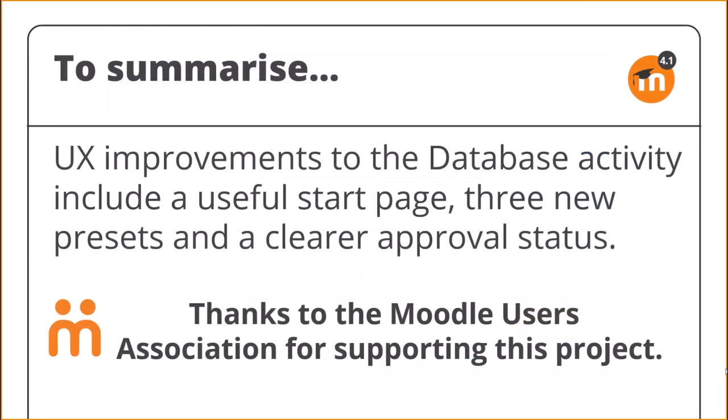To summarize, UX improvements to the database activity include a useful start page, three new presets, and the clearer approval status. Thanks to the Moodle Users Association for supporting this project.